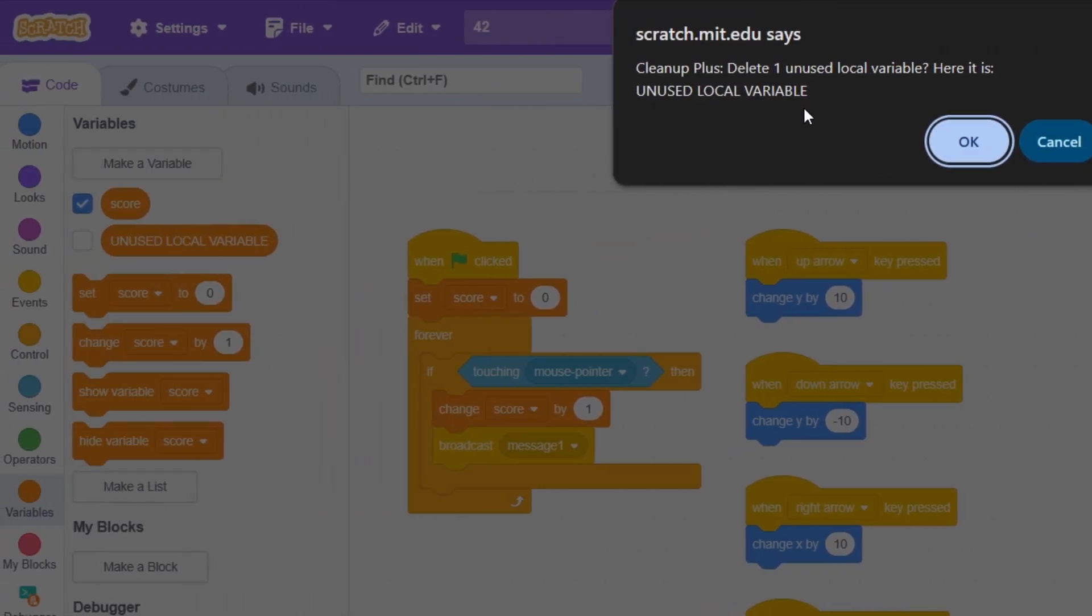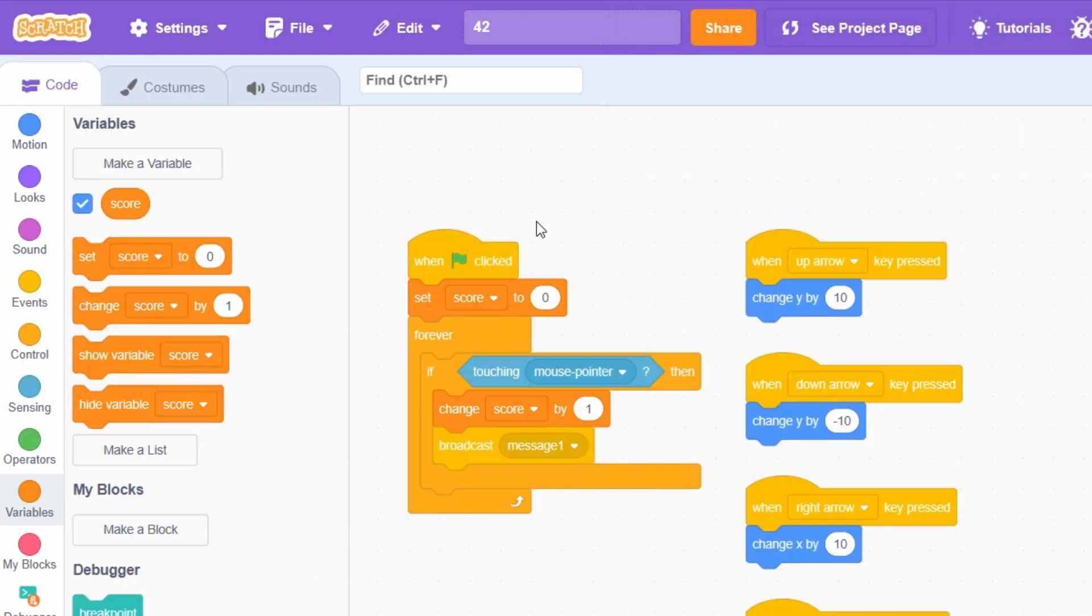And it'll also detect unused local variables, which are basically variables that are for the sprite only and aren't used anywhere in the sprite. So you can see I have this unused local variable. If I let it delete it, poof.